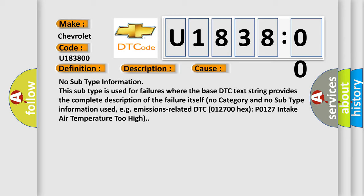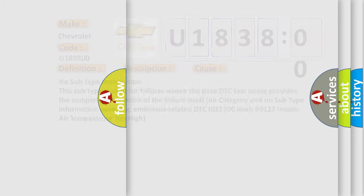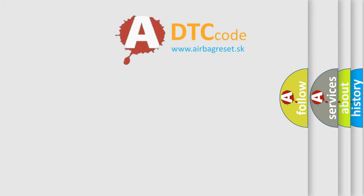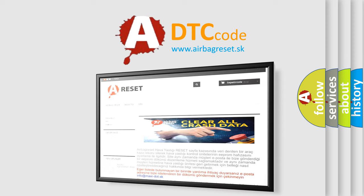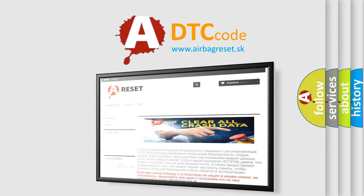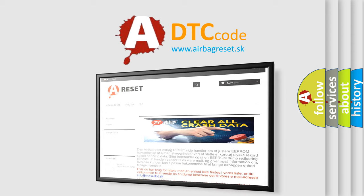The airbag reset website aims to provide information in 52 languages. Thank you for your attention and stay tuned for the next video.